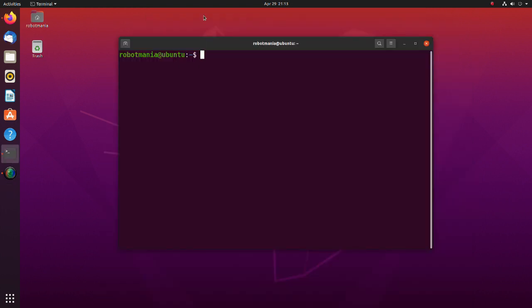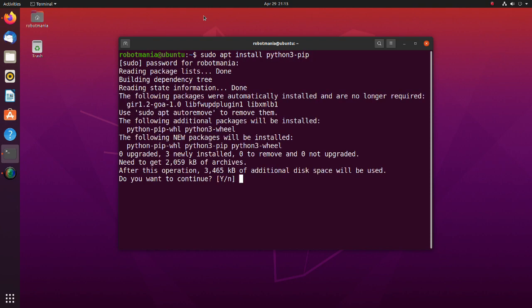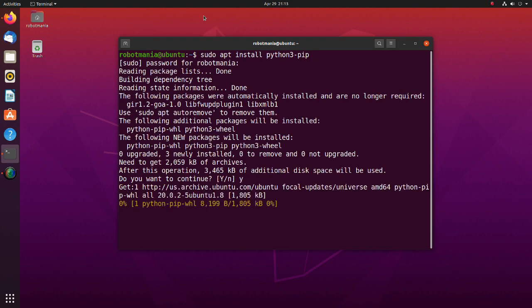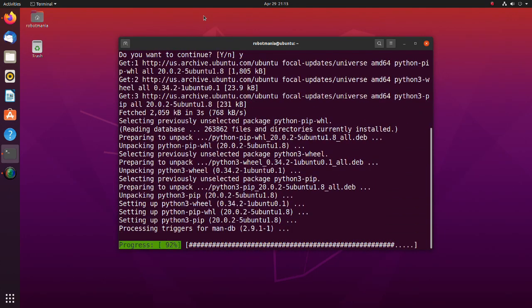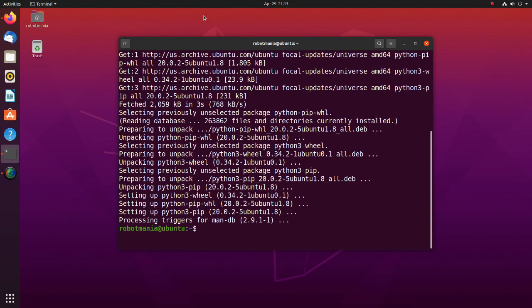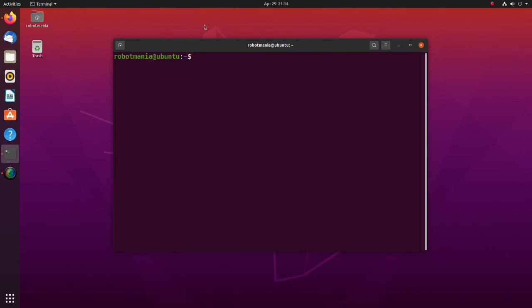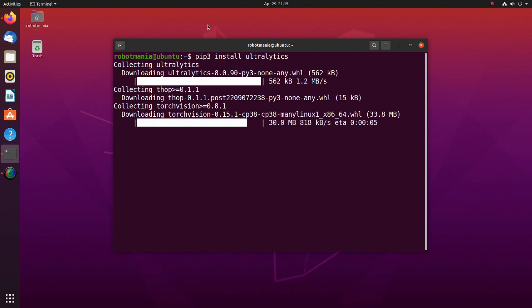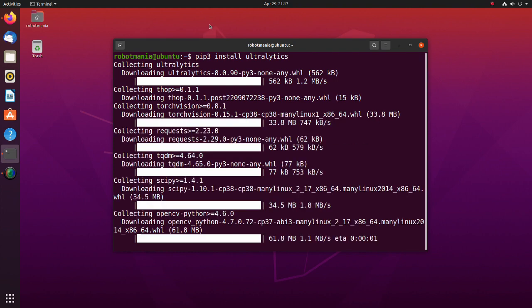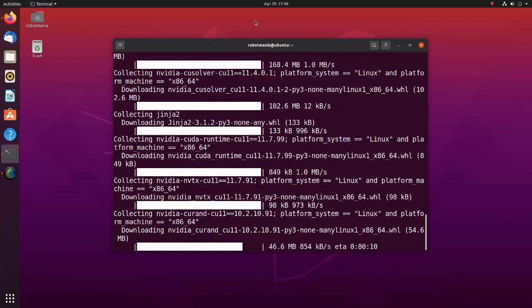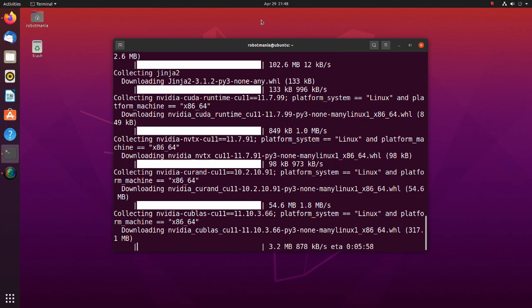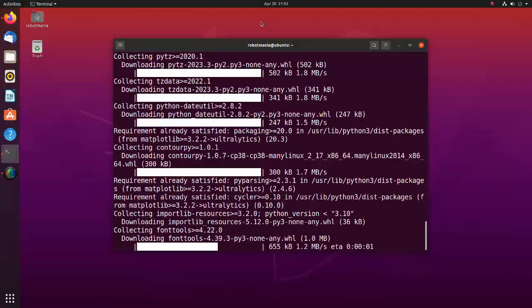Now we are going to install required libraries. Install Python 3 PIP. PIP is a package management system used to install and manage software packages written in Python. Install the Ultralytics package. If you are installing all related packages, it may take about 40 minutes depending on your internet speed.